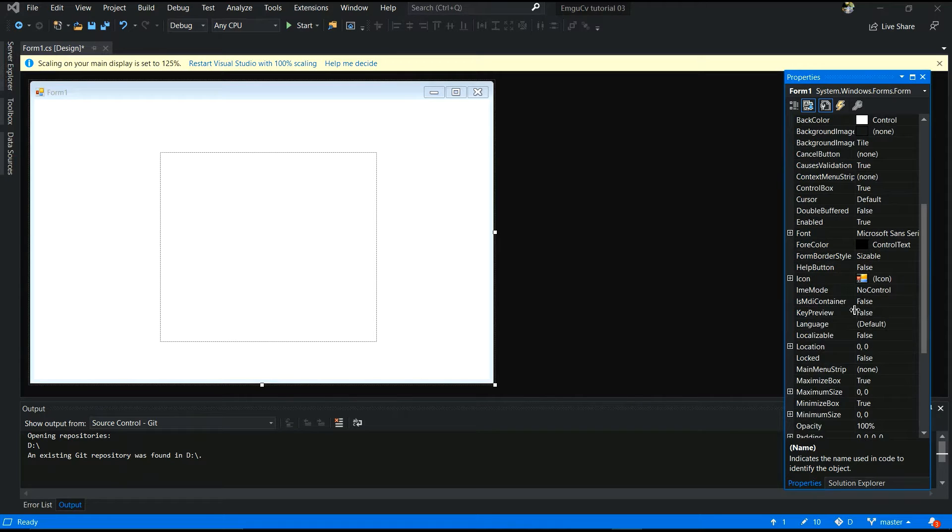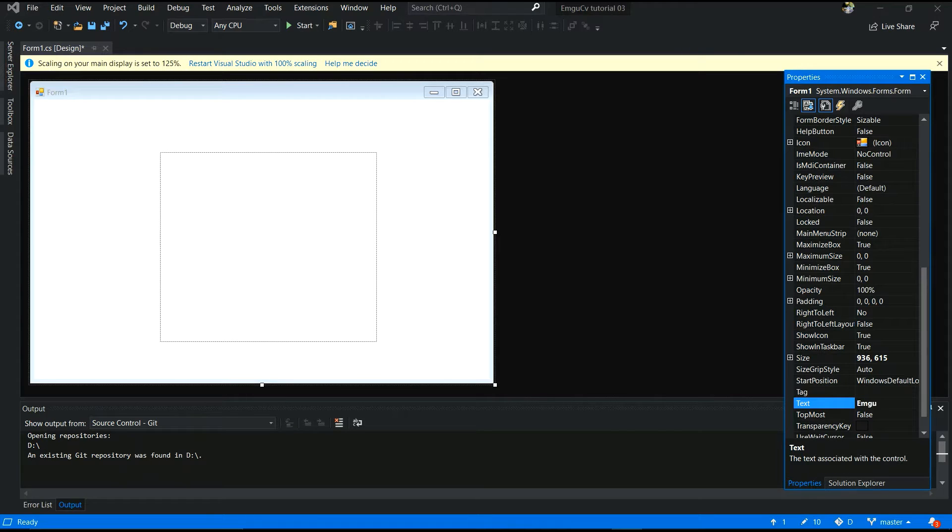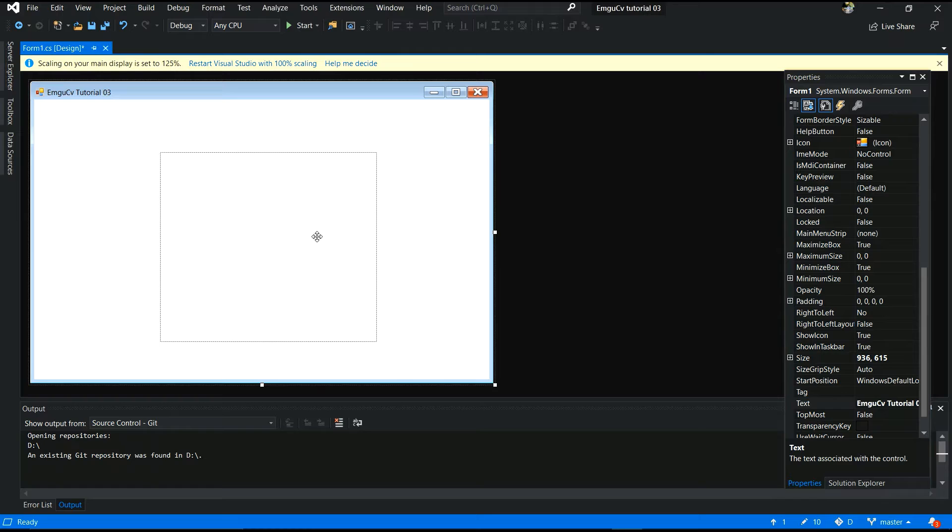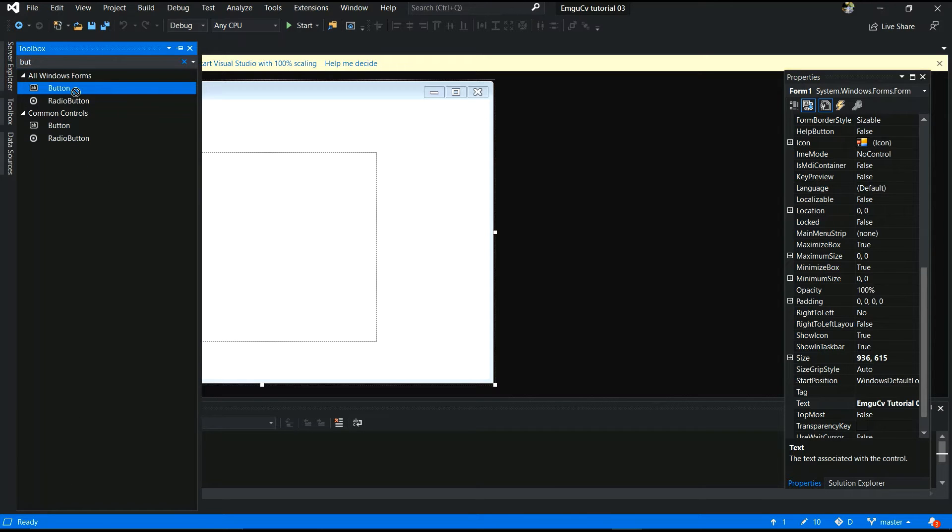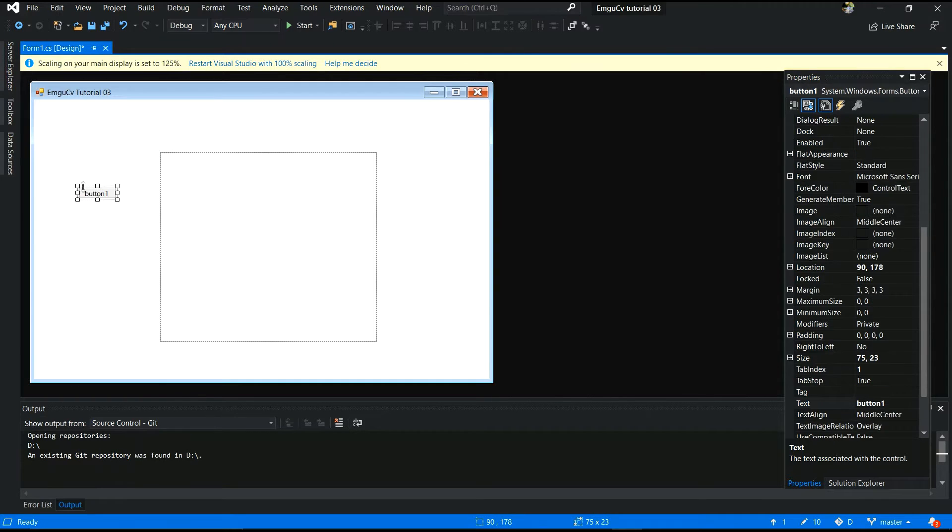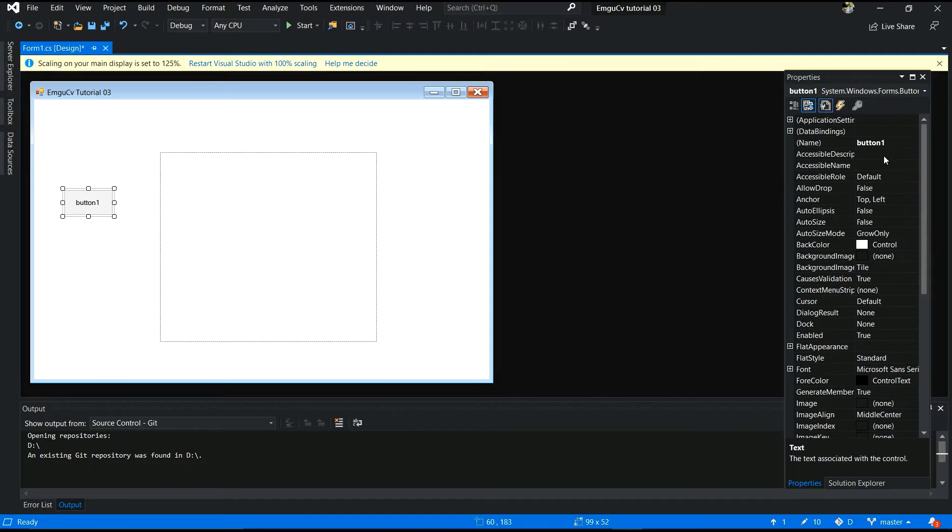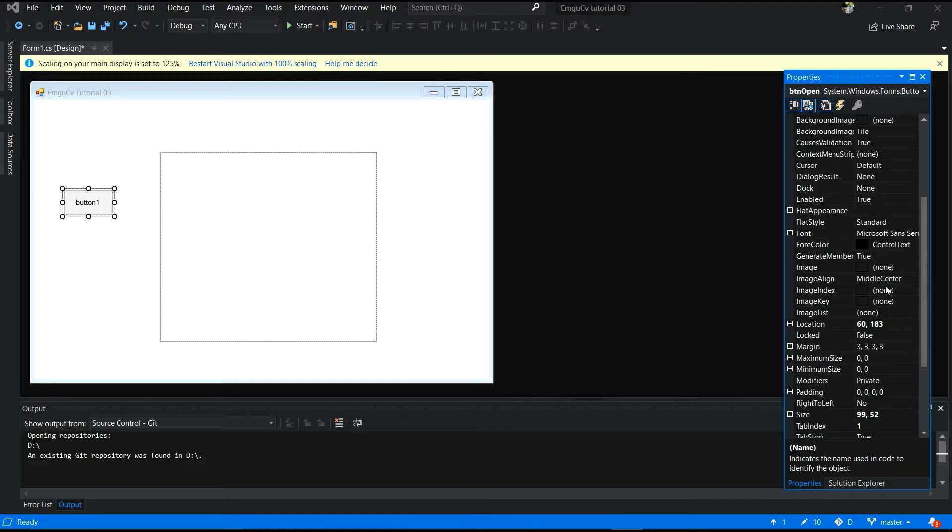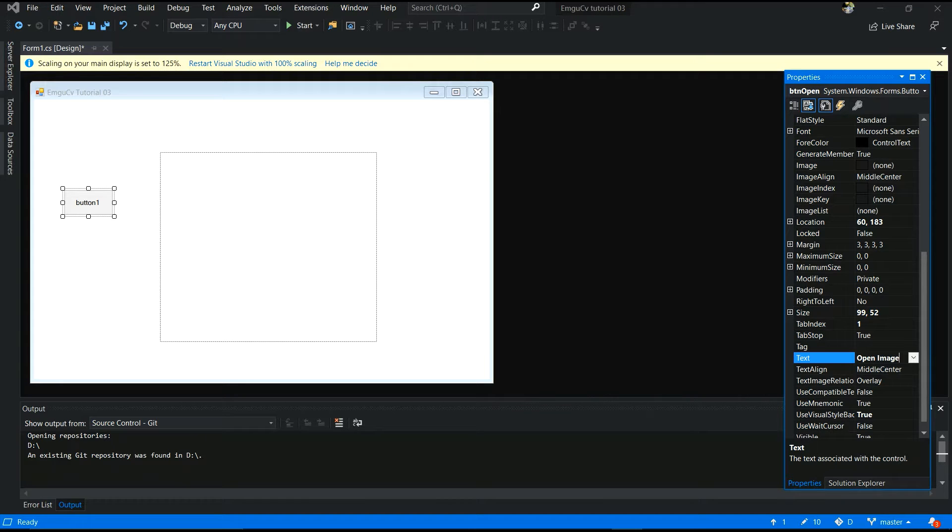The I say empty text fold. Empty text field. Yes, this is EmgucvTutorial 3. Yes, now you have to add. Now I am going to add button. This button is open button. So I have to open the image using button. That's why I include this button. I'll name it btn open. And you have to change button name. I will give open image.